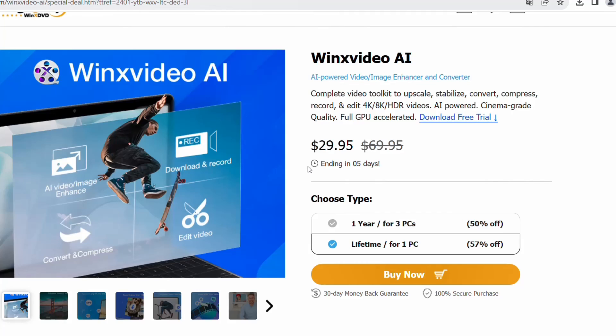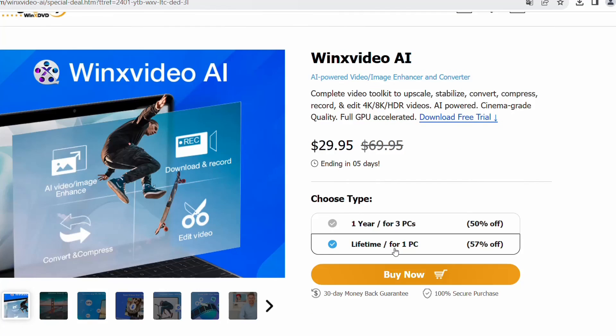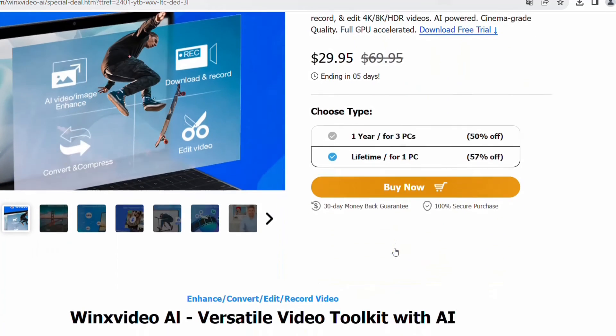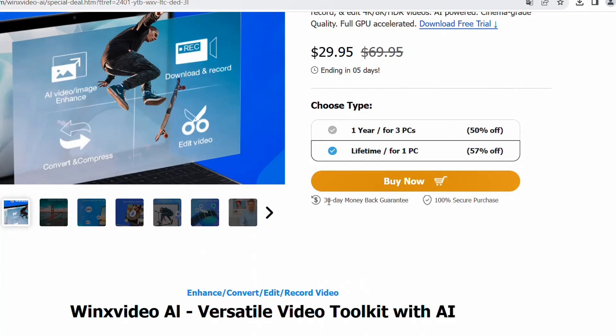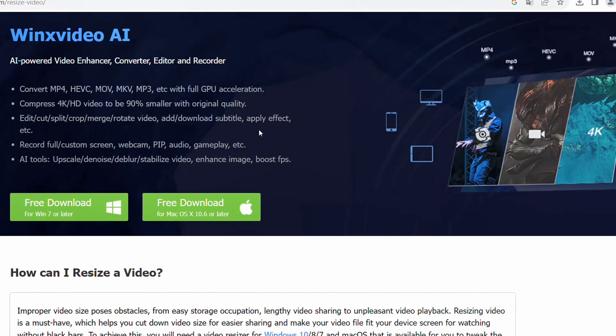If you decide to download and install this application, you'll find a link in the description below where you can get a discount through LearnTech. It's a 57% discount with a 30-day money-back guarantee. That's all I wanted to share with you today. I hope you liked this video and please consider subscribing to our channel if you like our content. Wish you all the best. Thank you.